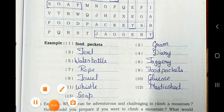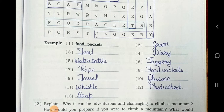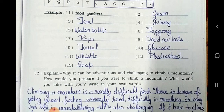The answers numbered are: 1. Food packets, 2. Gram, 3. Tent, 4. Diary, 5. Water bottle, 6. Jaggery, 7. Rope, 8. Food packets, 9. Towel, 10. Glucose, 11. Whistle, 12. Plastic seat, 13. Soap.